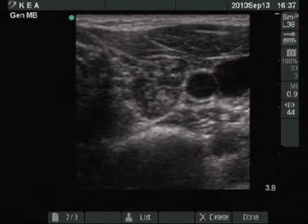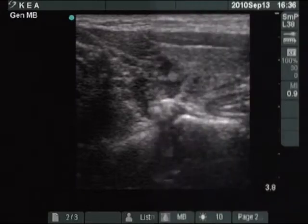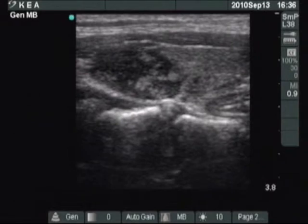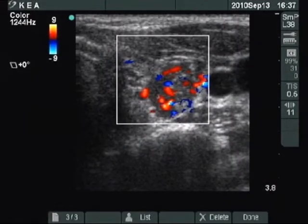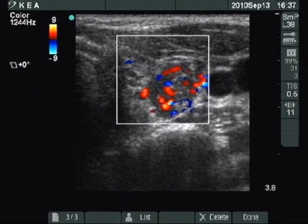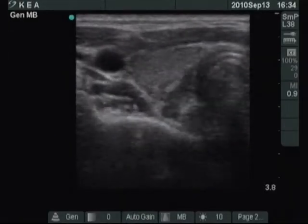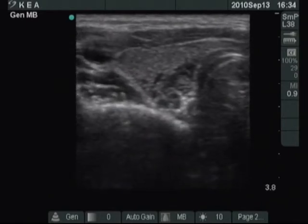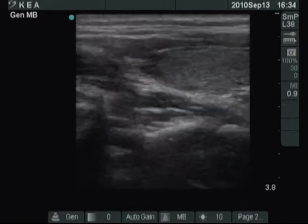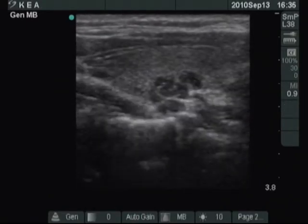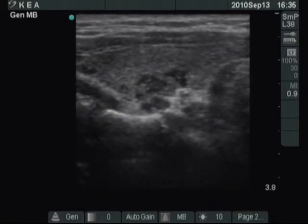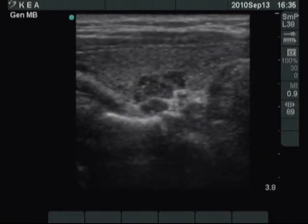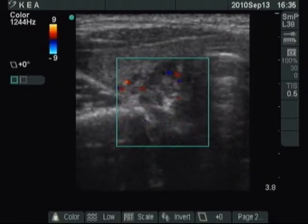A similar larger and several tiny hypoechoic areas are found in the left lobe on horizontal and longitudinal view. The intralesional blood flow is increased. The basic structure of the thyroid is isoechoic normal with the hypoechoic area, and the vascularization is decreased.